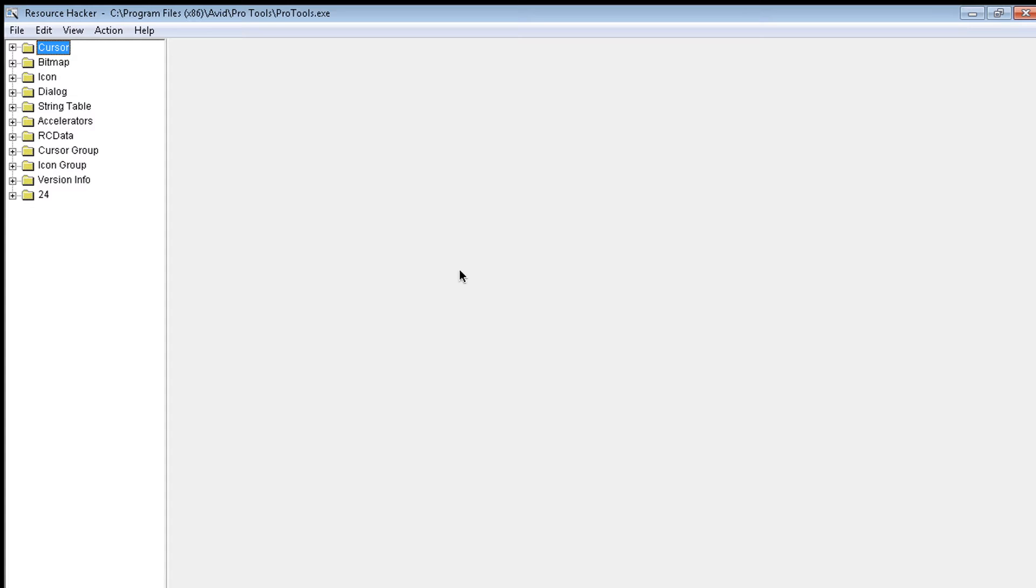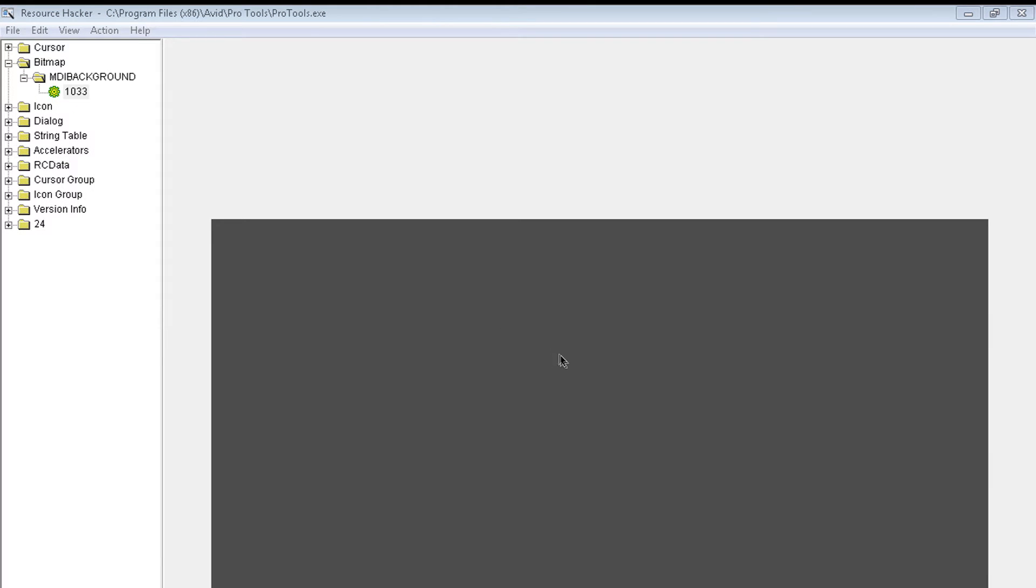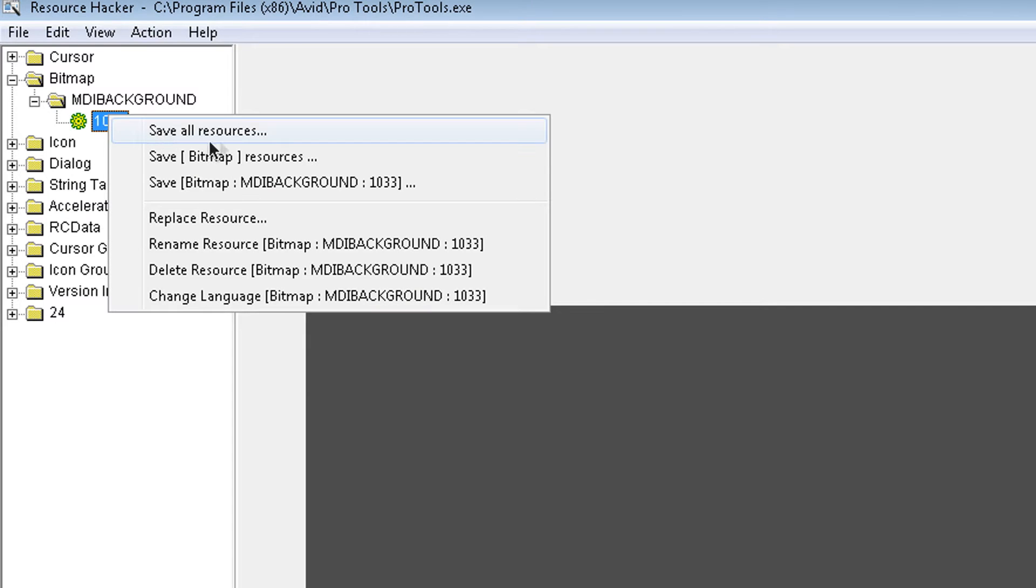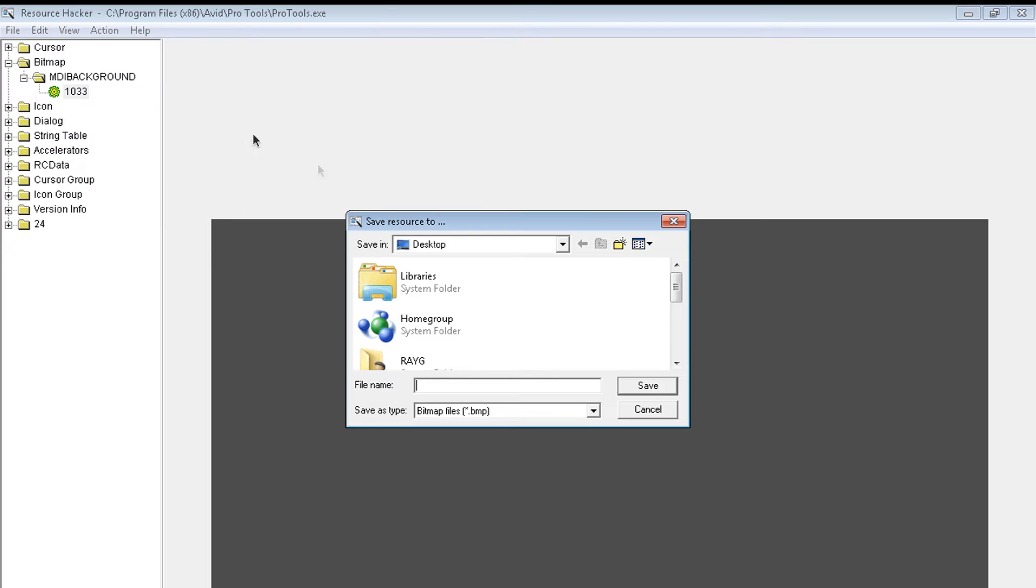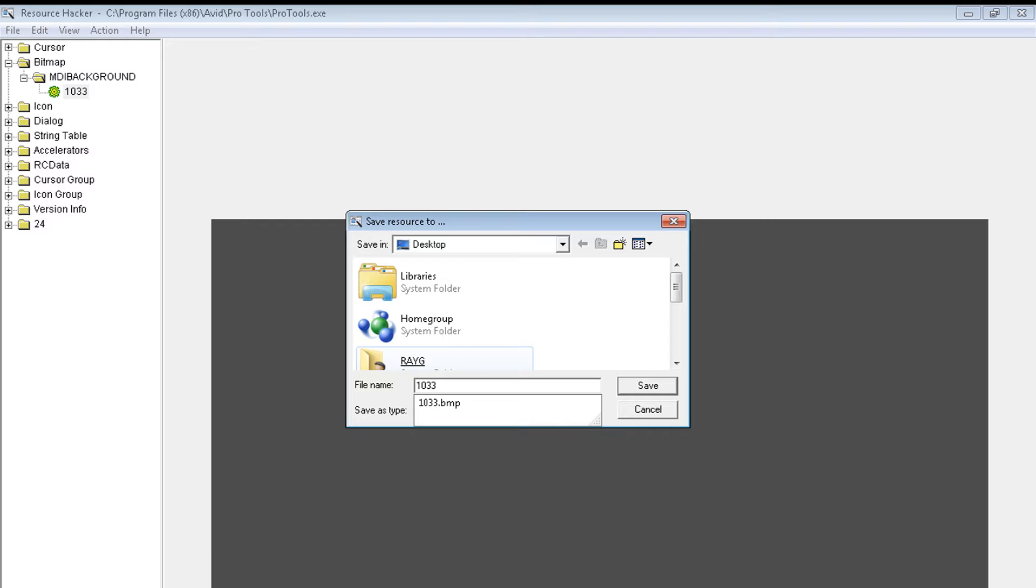That way if you mess up, you could always go back. So when we open Pro Tools, this is the background. Before we continue, let's back this up. We're going to right-click 1033, third option here, and you can call it whatever you want, but I'm going to call it 1033 backup.